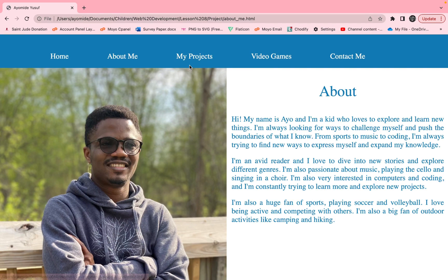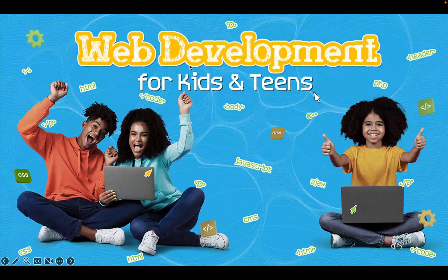Today we want to work on the 'My Projects' page. I asked you guys to have a sketch of how you want your projects page to look, so I hope you have something on paper. My projects page is just a place where you show some websites you've worked on. Since we don't have any yet, we're just going to use placeholder, dummy content. In the future when you have more projects, you can add them there.